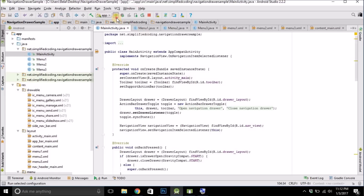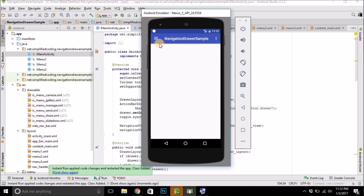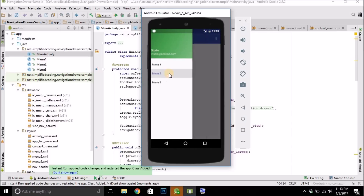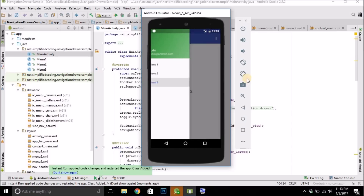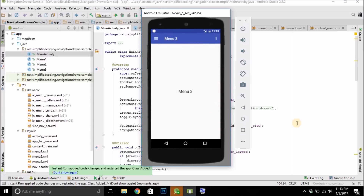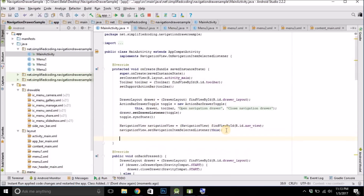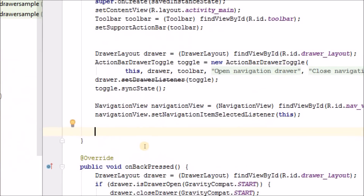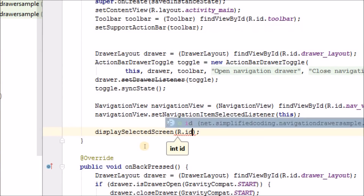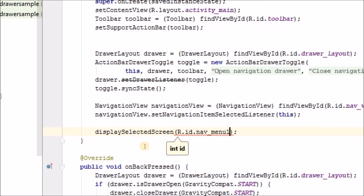Let's try running it. We can click Menu 1, Menu 2, Menu 3 and they switch screens. However, it is not displaying any screen at start, so we call displaySelectedScreen(R.id.menu_1) inside onCreate to show Menu 1 by default — or whichever menu you want to display at start.